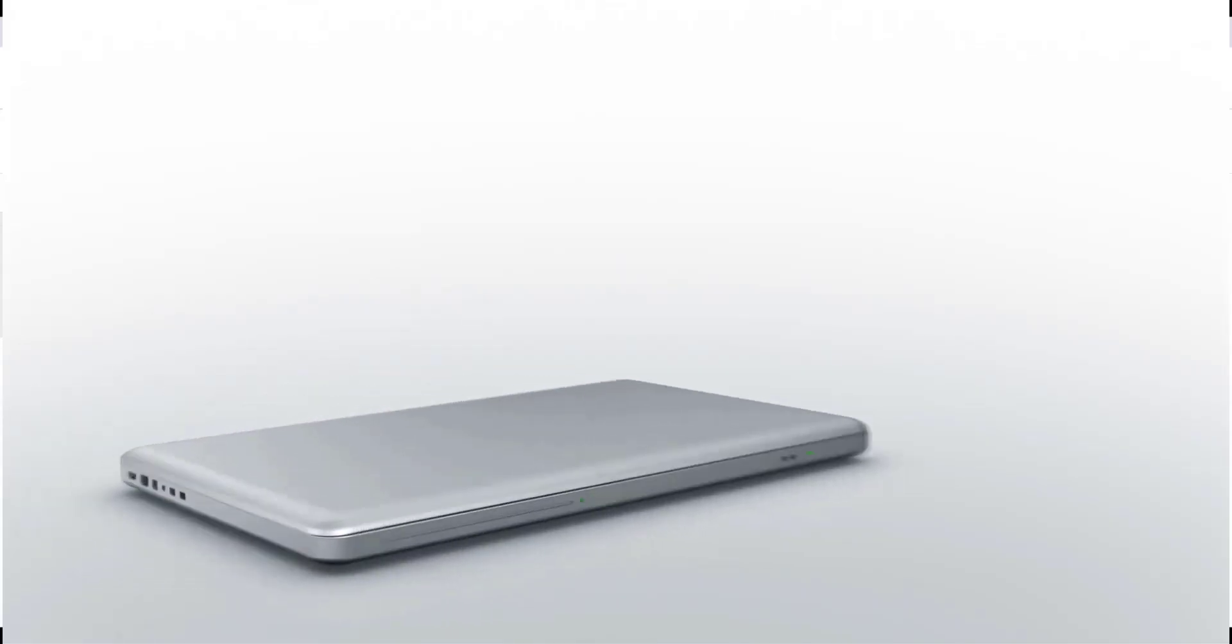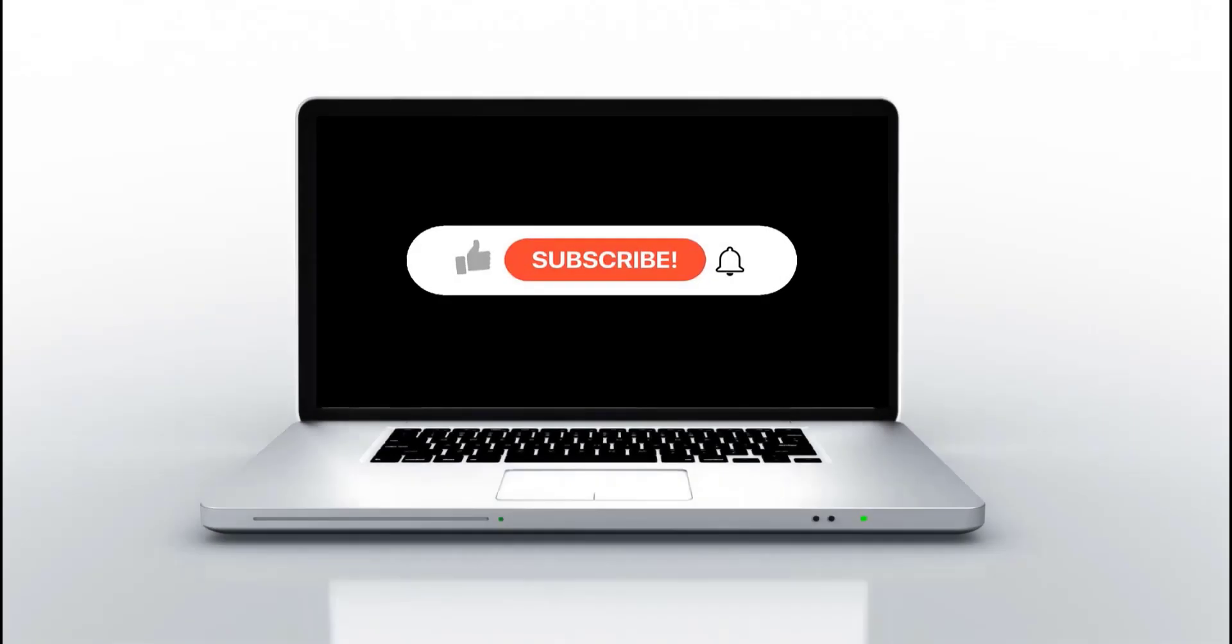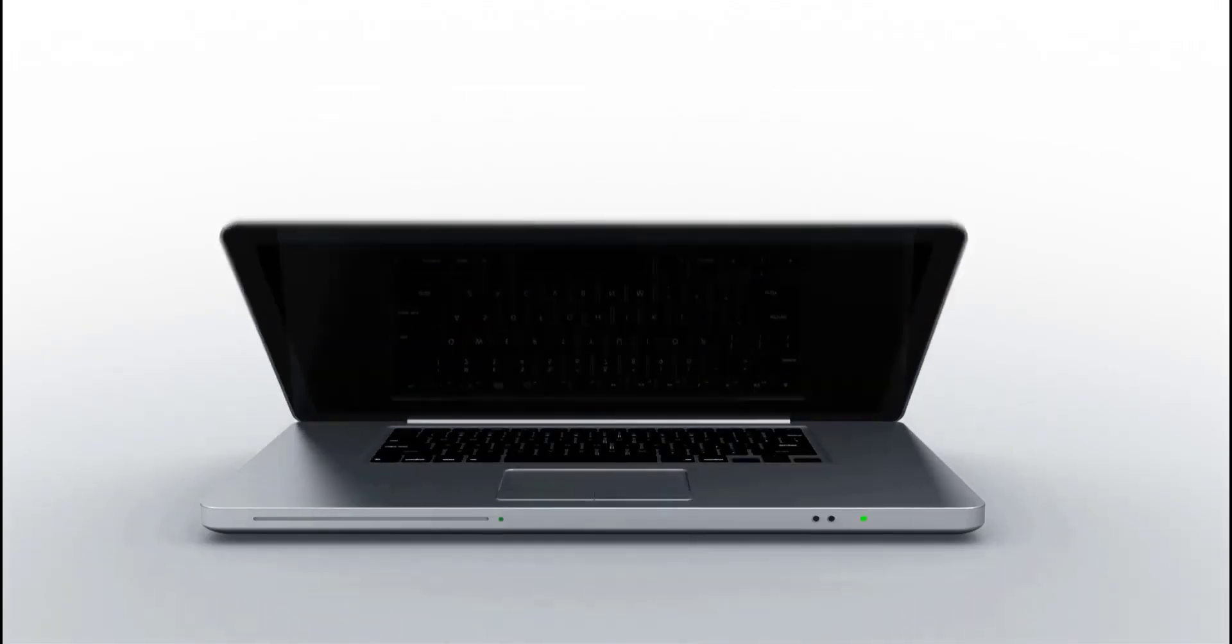Hope this video is also very useful for you. Like and share this video to others. Consider subscribing to my channel to watch more videos like this. Thank you.